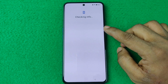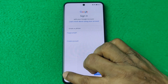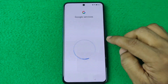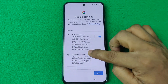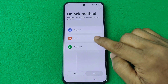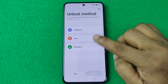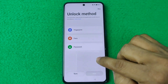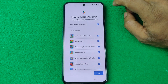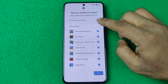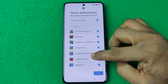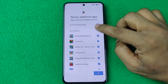It's checking information. Tap Skip and Skip again, then Accept. You can add a fingerprint, face lock, or password — I'm skipping this for now. You can also download additional apps, but I'm not going to, so I'll uncheck and tap OK.